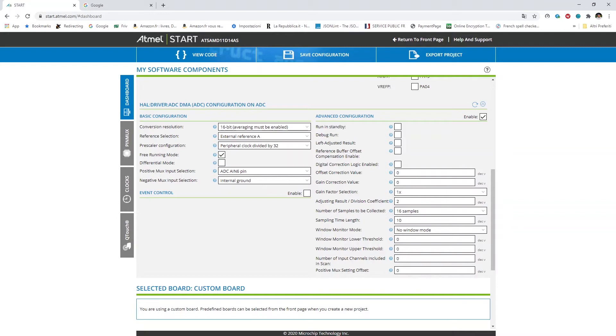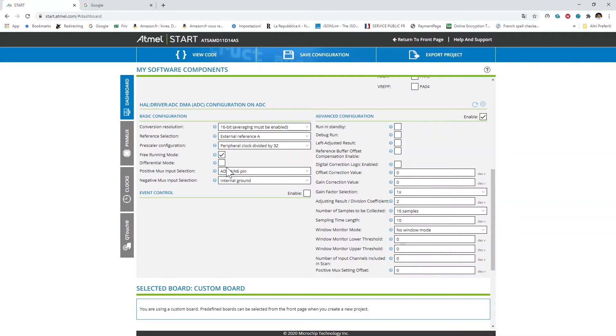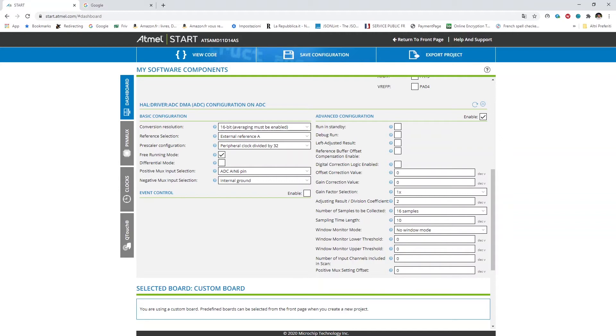I set the free running mode so that once launched it keeps on converting inevitably and then I set positive and negative max reference to A in 6 and internal ground here. Another important parameter is the result adjustment set to 2 here in order to bit shift and move the value of the conversion result from 16 to 14 bits. Then finally I set the number of samples, so to say the snapshot collected to 16 here.